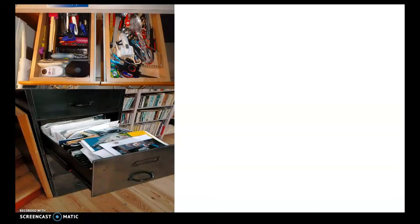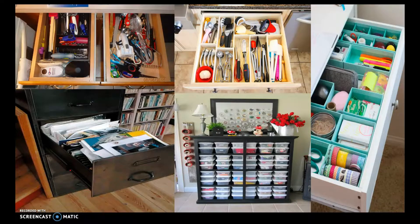Good day everyone. Let's start our lesson by looking at these pictures. As you can see, it looks like the owner is not organizing his or her things, compared to other pictures where the items are arranged and organized properly. The advantages of being organized: if your things are arranged, you can easily find the items you are looking for, it can save you time, and it can also reduce stress.